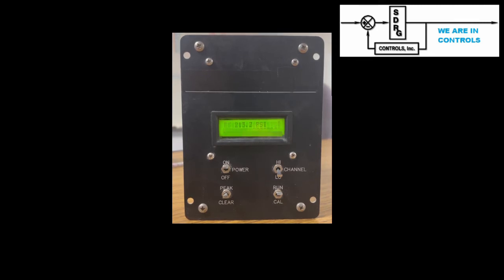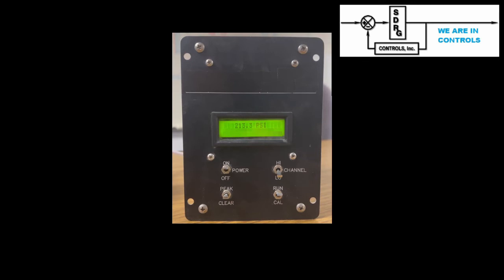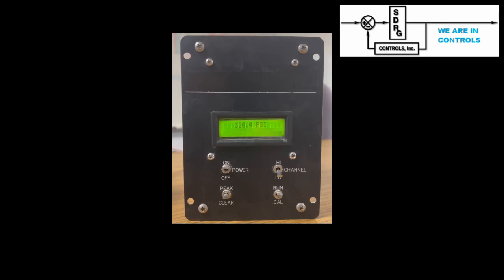After power up, the unit then displays the selected channel's pressure reading. Here a test pot is used to raise and lower the signal on the selected 500 PSI low channel.